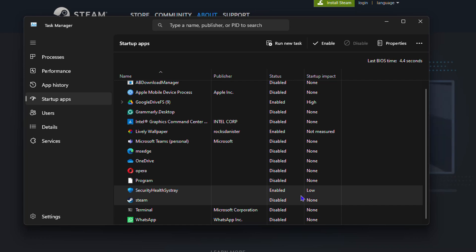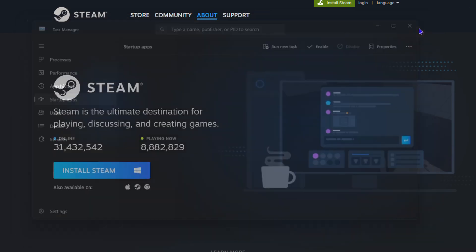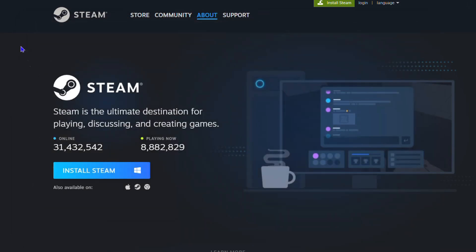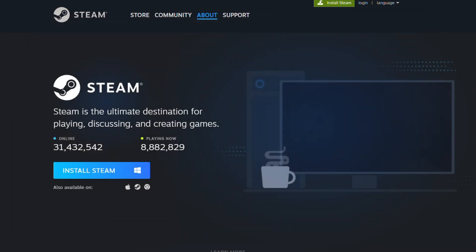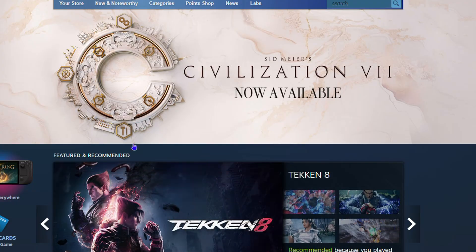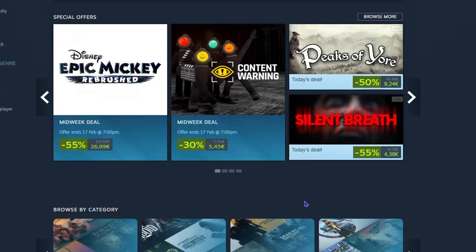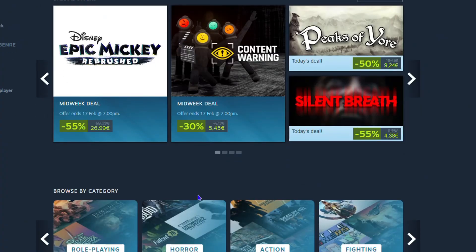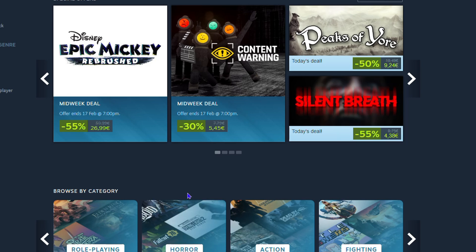That's it! You can go ahead and browse Steam, look for games, do whatever you want. You can enjoy those games, purchase cheap games, and get games to play on your PC. Very easy and simple.